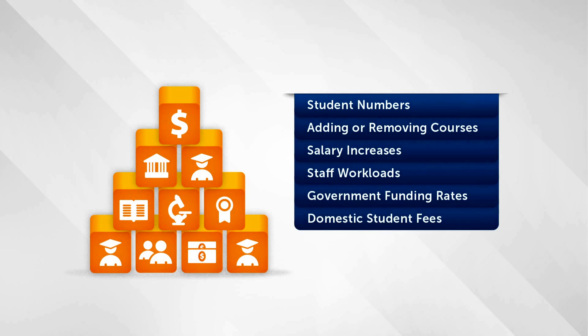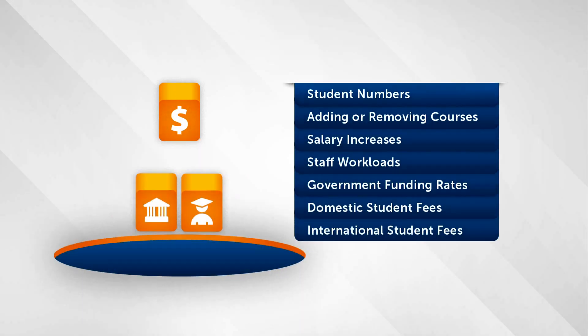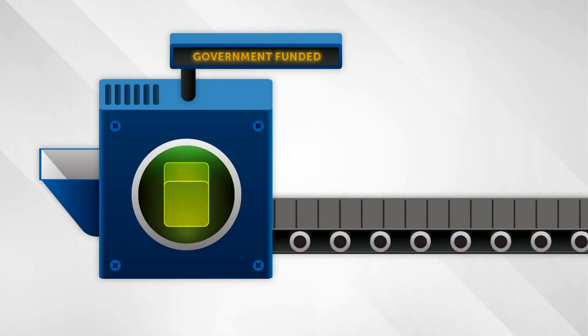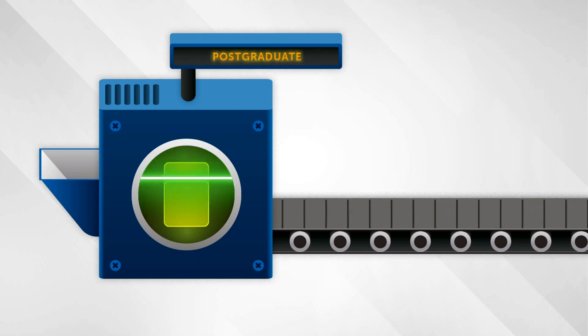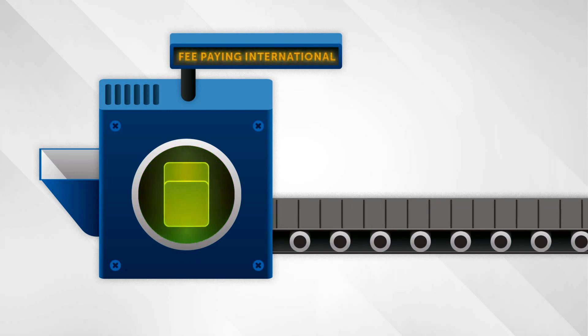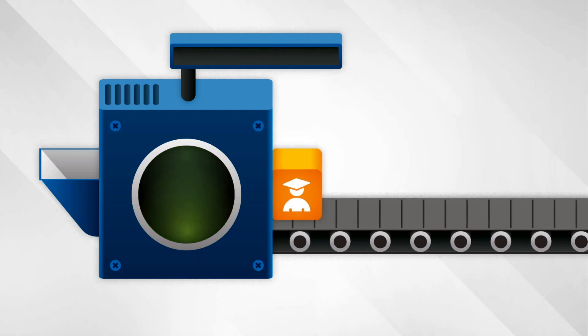Domestic student fees and international student fees. It then analyses the results by funding, academic career and student type, as well as campus, delivery and profitability.